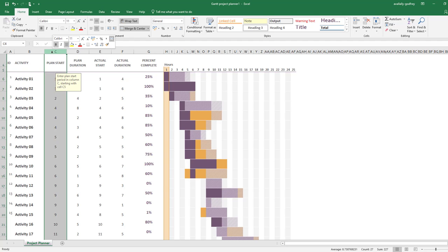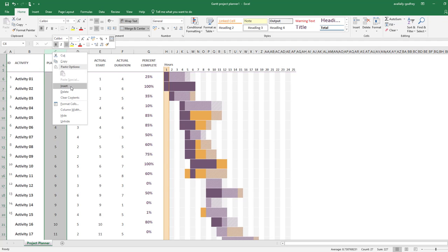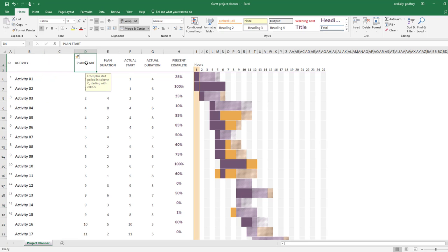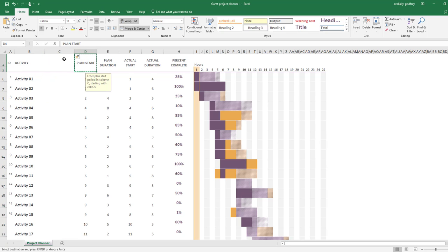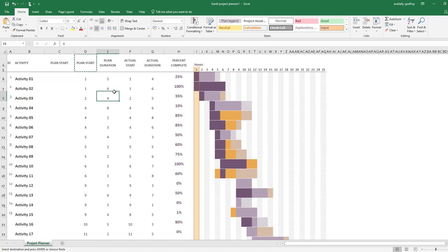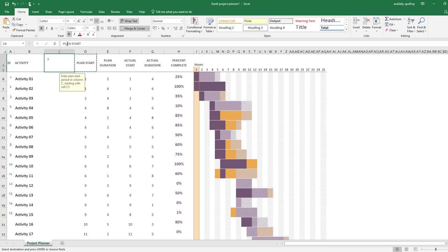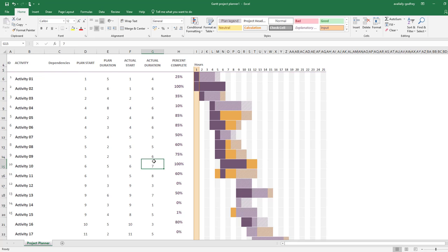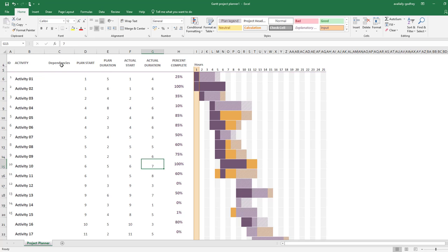I'm also going to add in here another one, insert, copy that, paste that. As you can see, I've copied the plan start across. I'm going to change the word plan start there to Dependencies, and all will become clear why in a second.